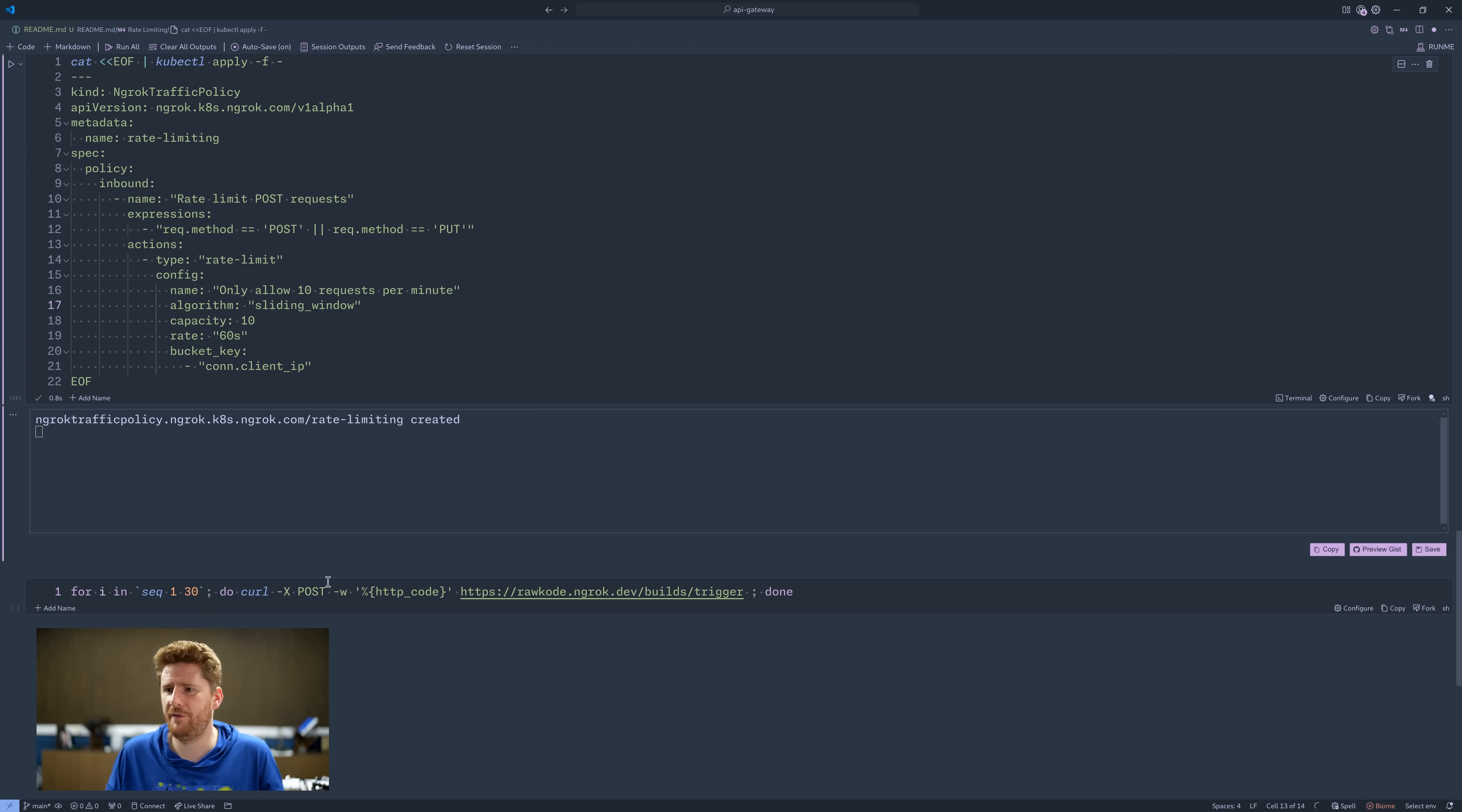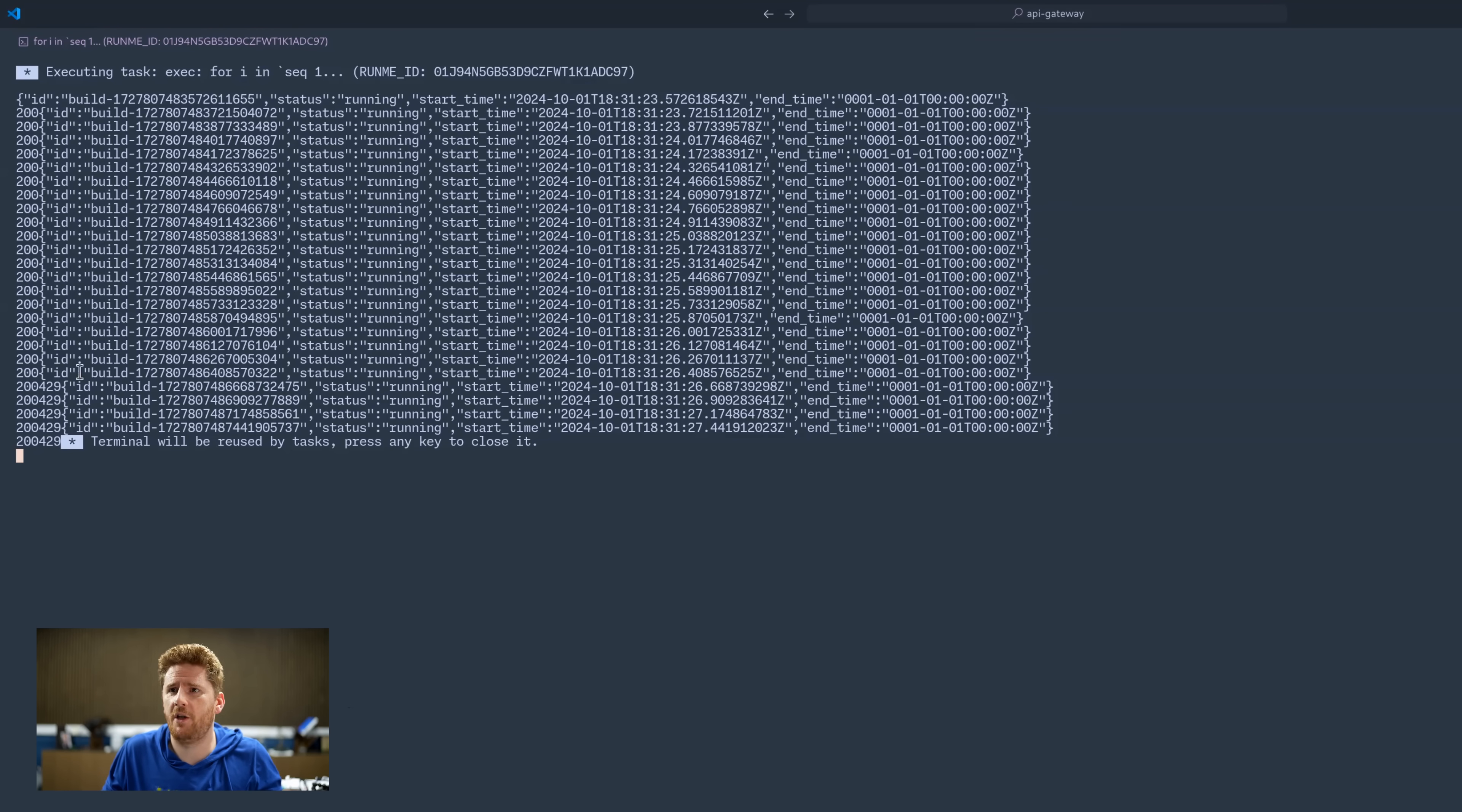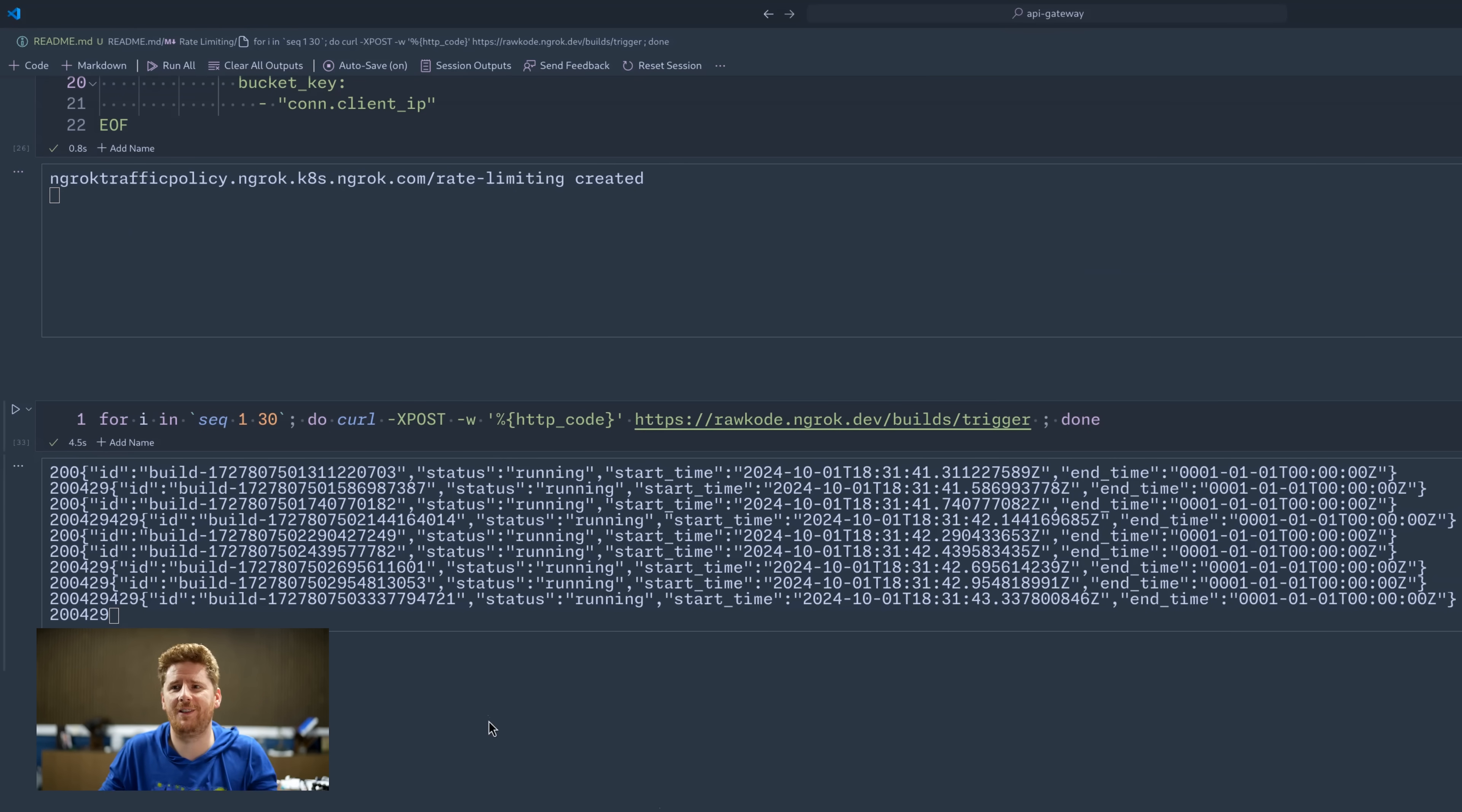If we head back over to VS Code, we now see our simple script to execute 30 curl requests. So let's run our script. And because of the sliding window, we did manage to sneak in more than 10, but not much before the 429s did start to return. Let's just run that again. 429, 429. So the rate limiting is kicking in and working. Awesome.